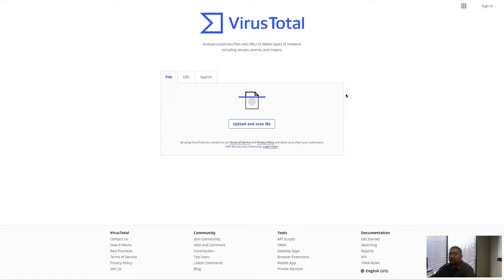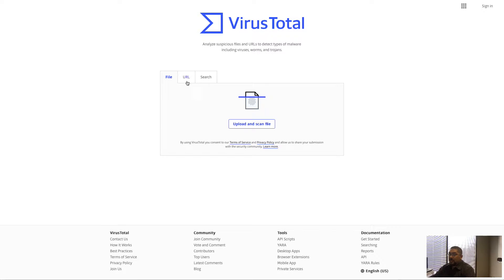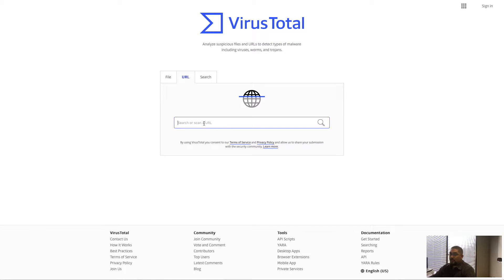I want to introduce a website that we utilize here quite a bit and we've found to be very helpful. Our engineering staff uses it all the time. It's called Virustotal.com and it gives you the ability to upload files and search potential web addresses.